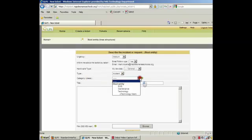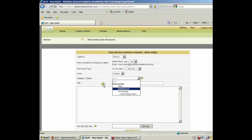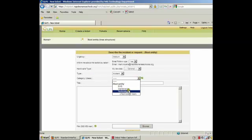Category is going to be technology for us, so we can go ahead and select that now, and then the title.